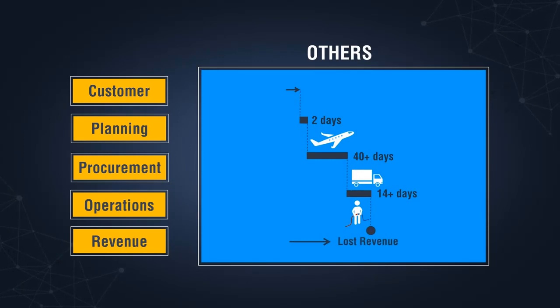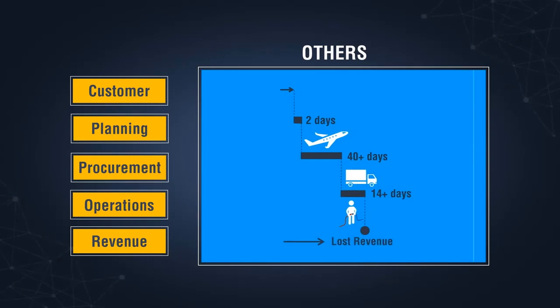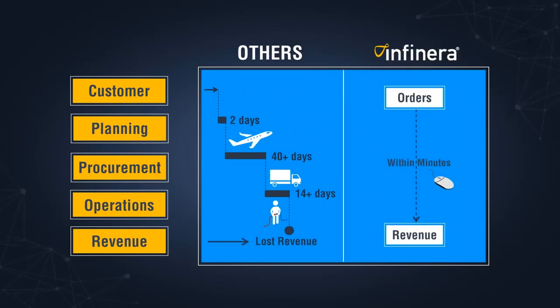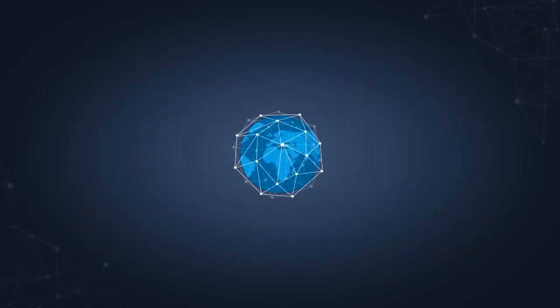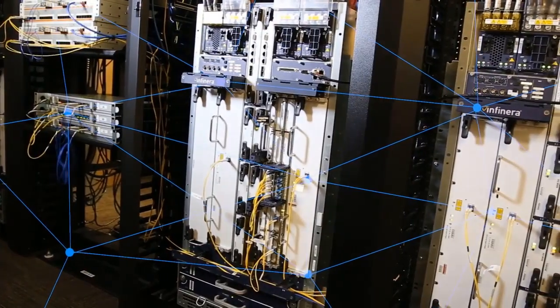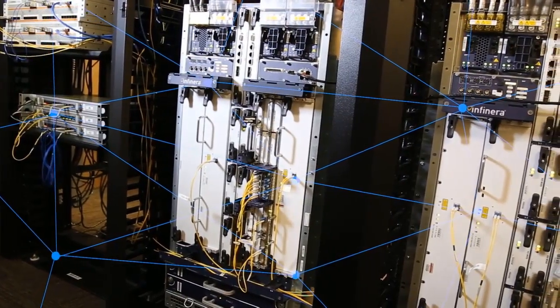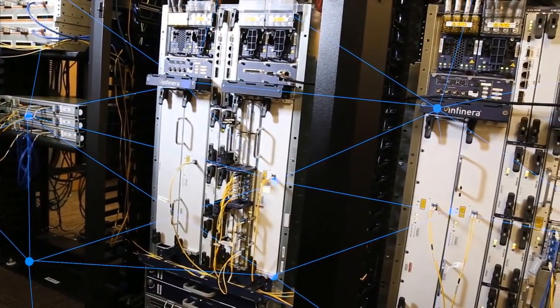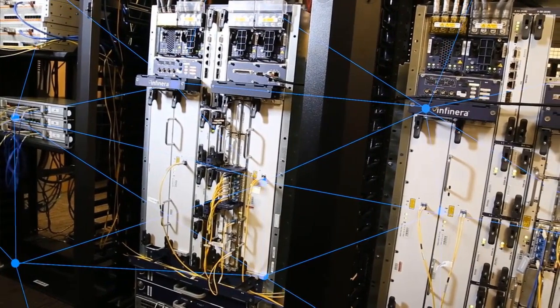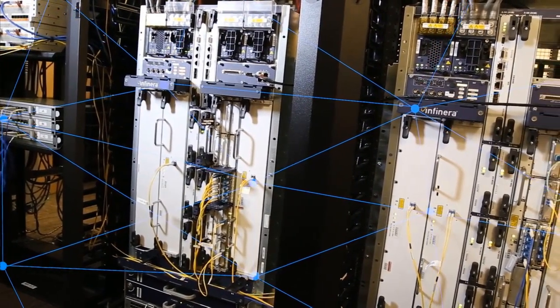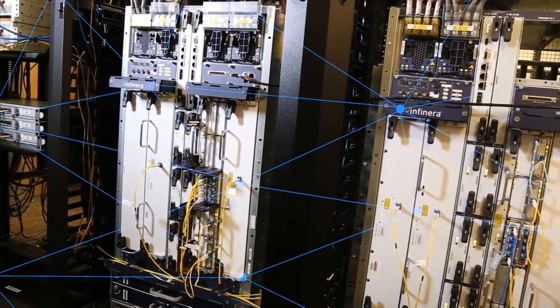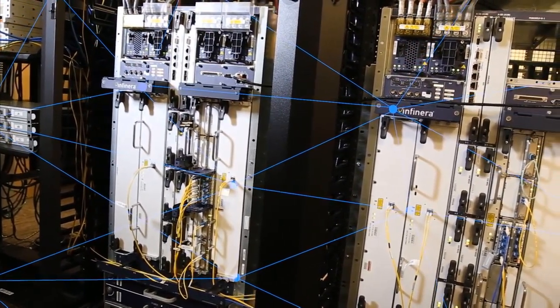Infinera's Instant Bandwidth technology enables a success-based business model for service providers. Let's do this for real and see how fast and easy it is to activate additional bandwidth in the network via Infinera's Instant Bandwidth technology. The gear is in place, and the connections have already been made.